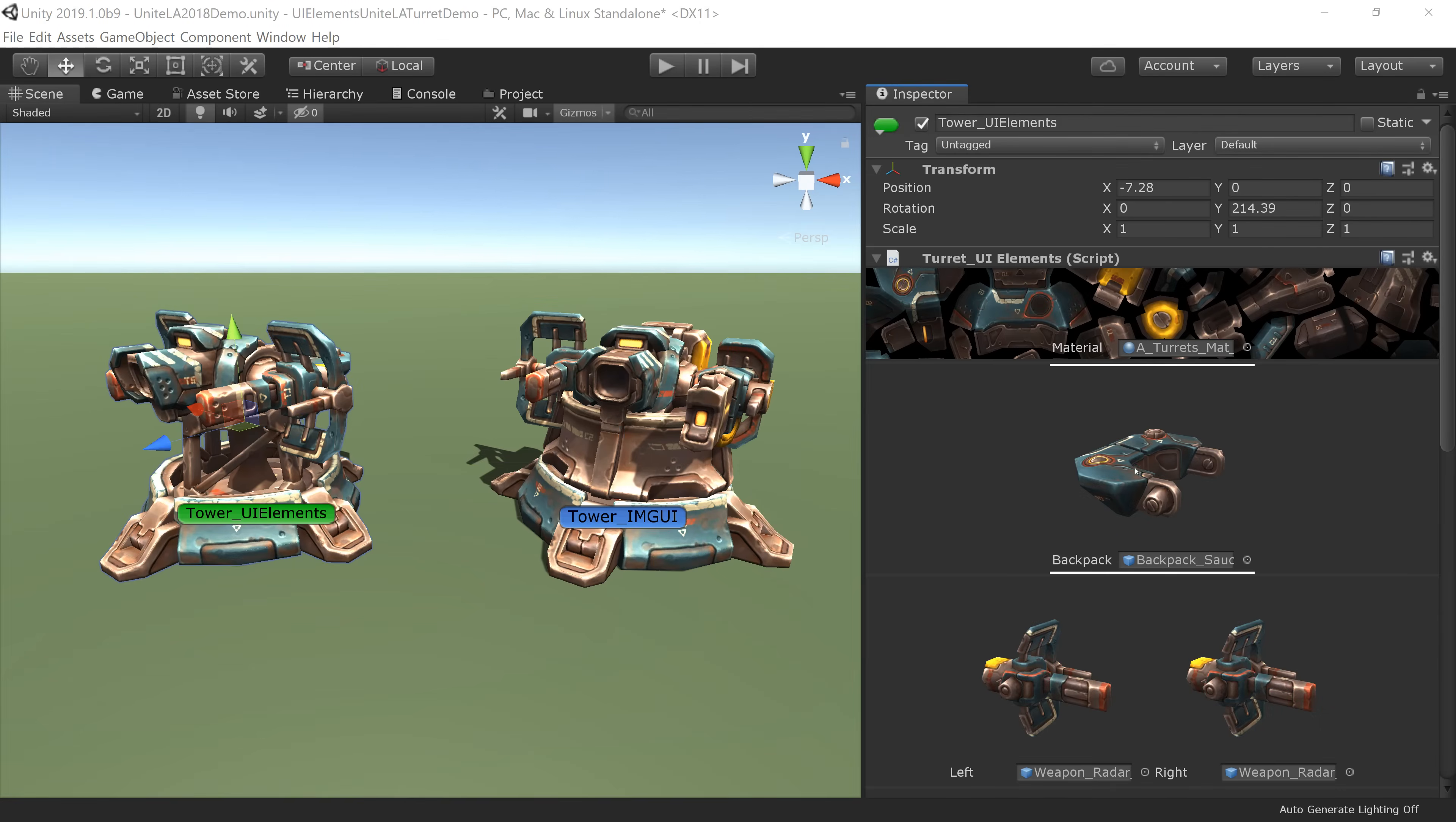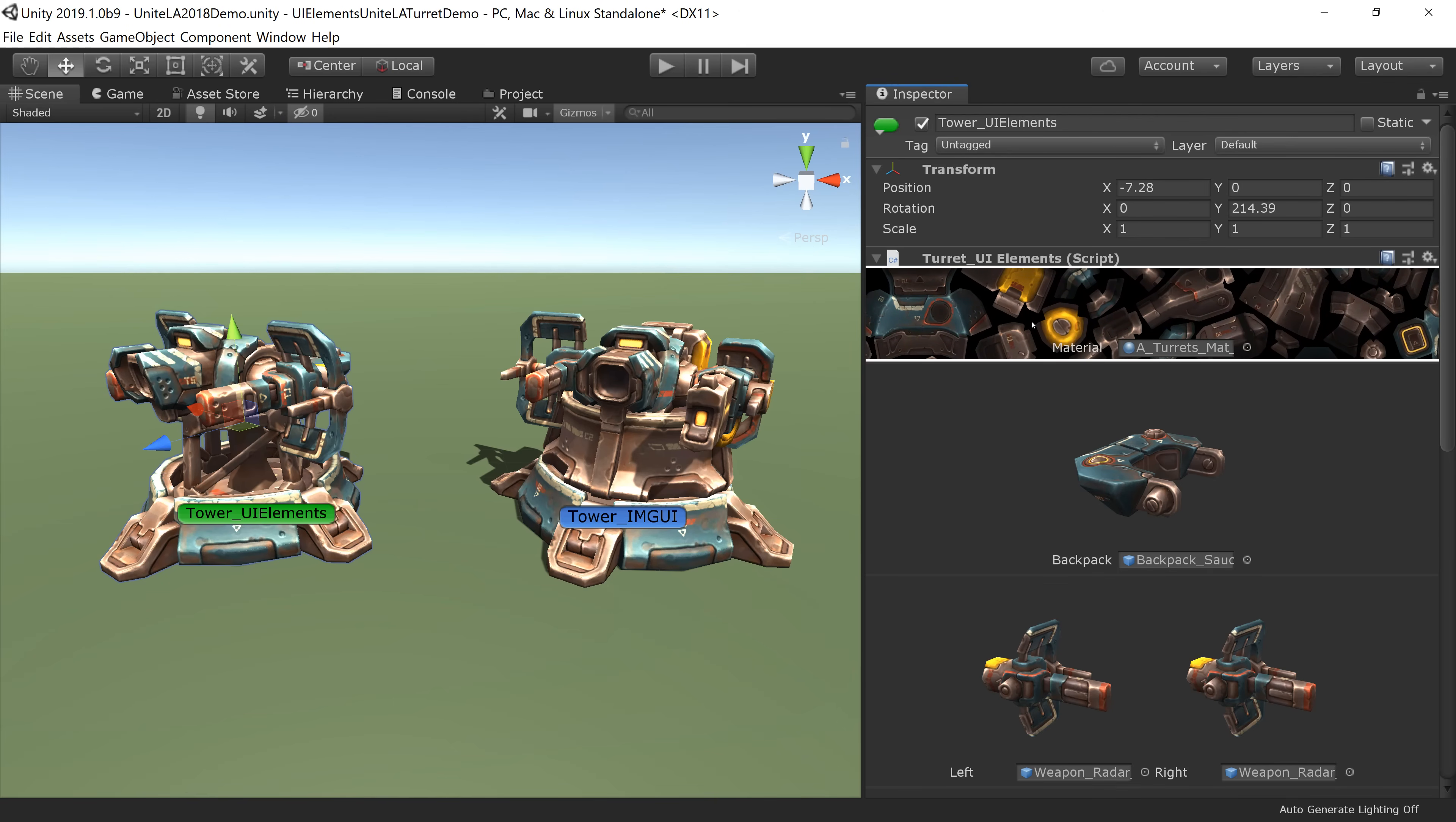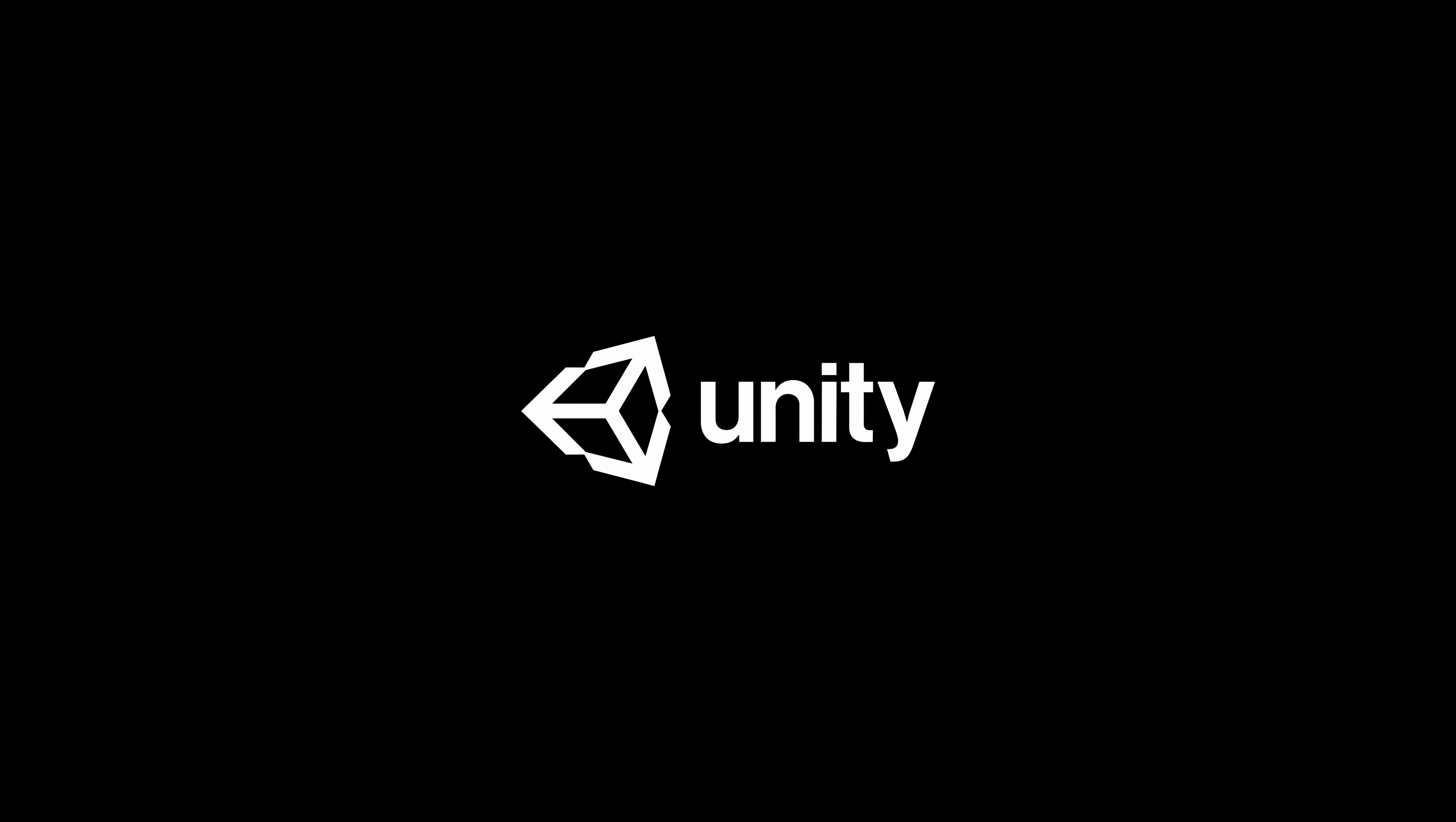In Unity 2019.1, UI Elements is releasing as a production-ready UI API for extending the editor. The API has already been used extensively within Unity for features like Shader Graph and the Package Manager UI. In-game support and visual authoring will arrive in future releases.